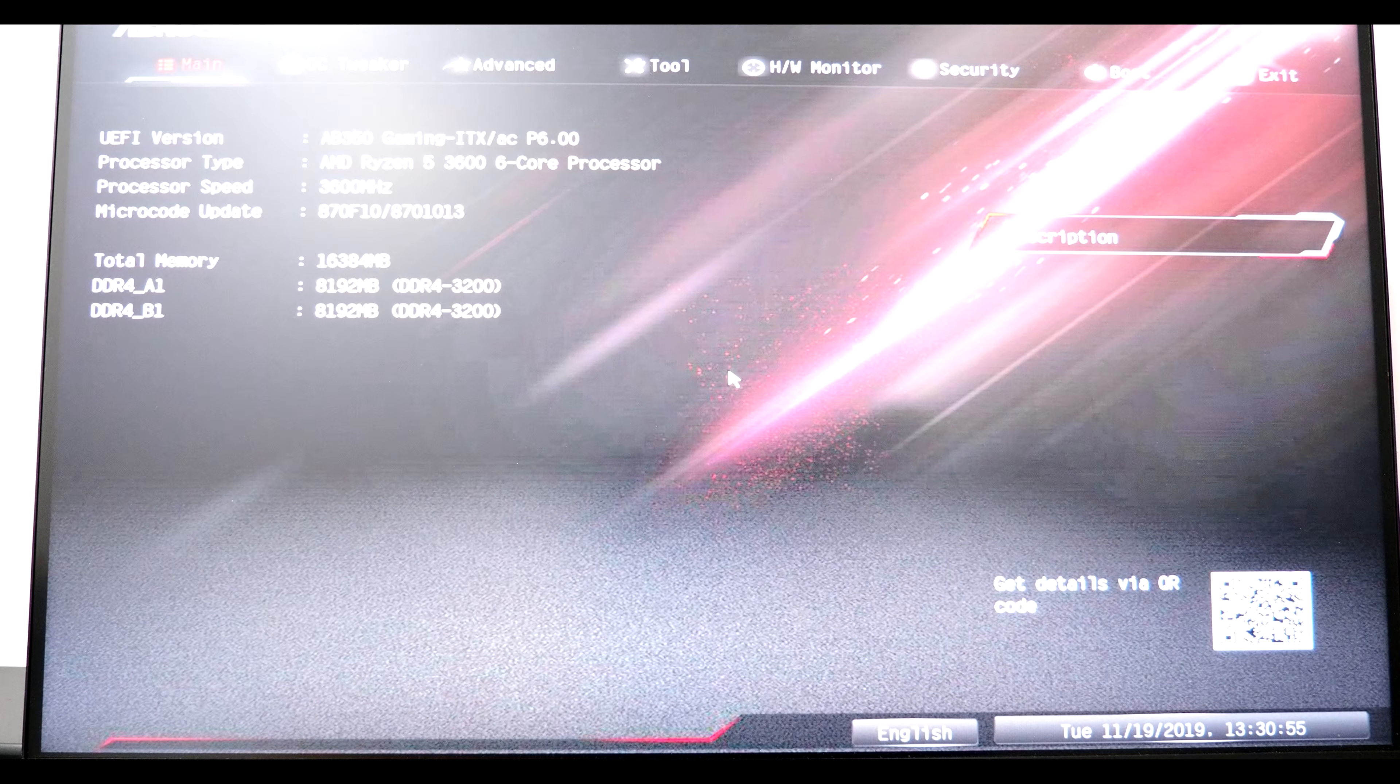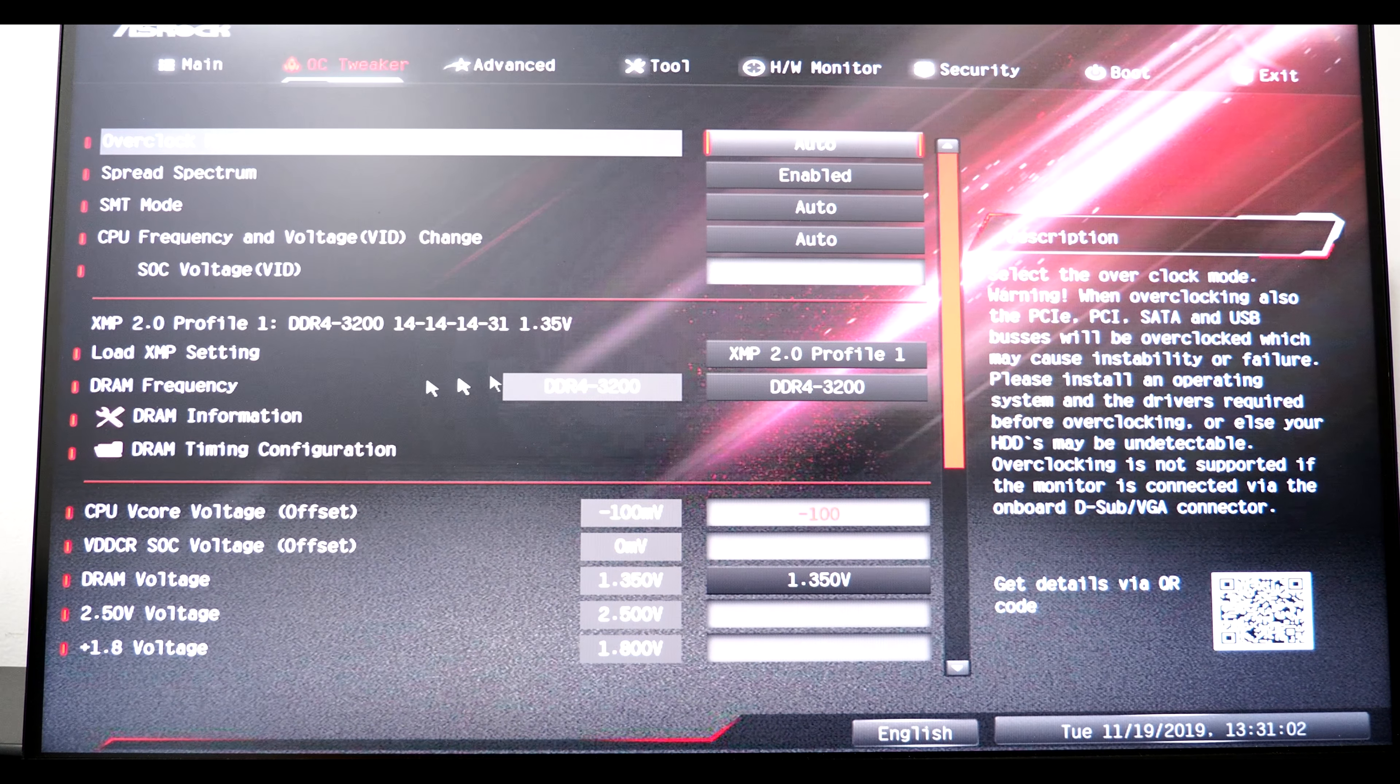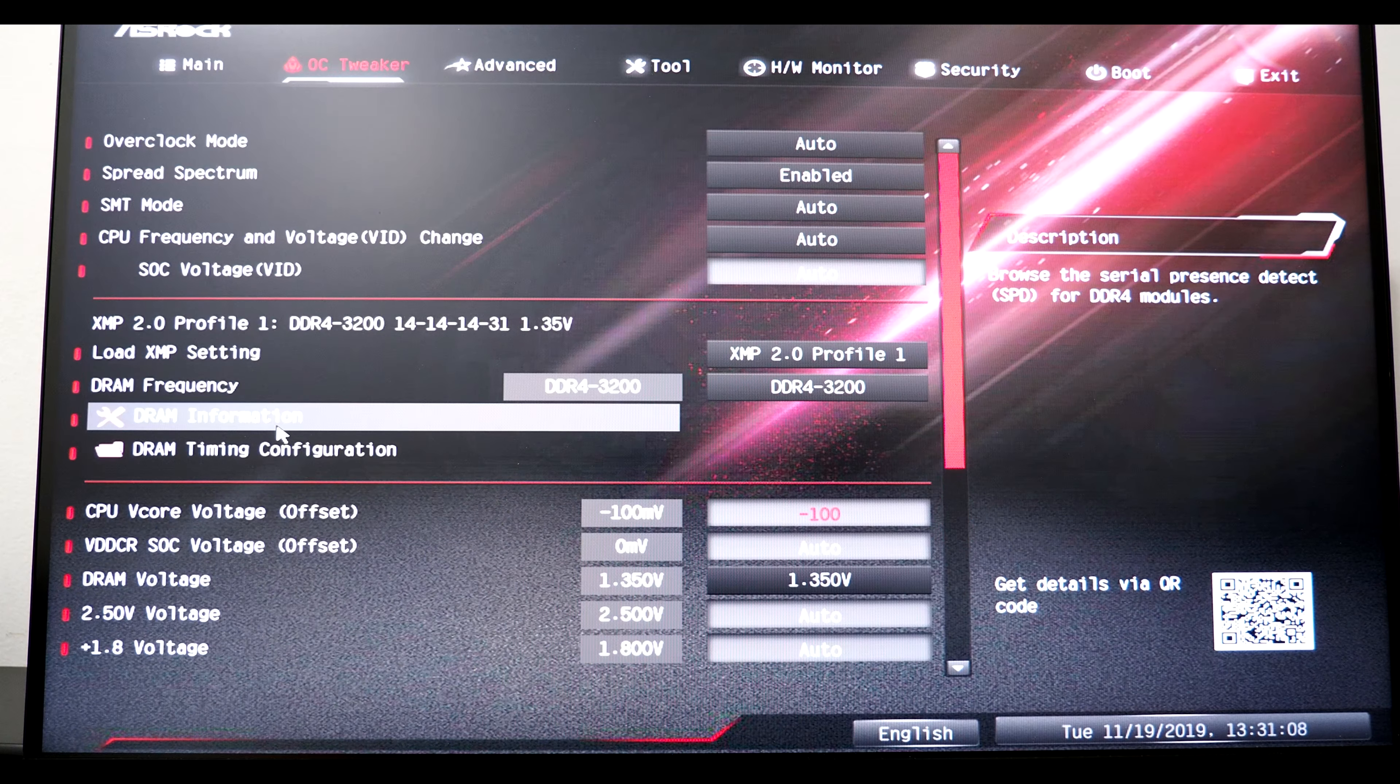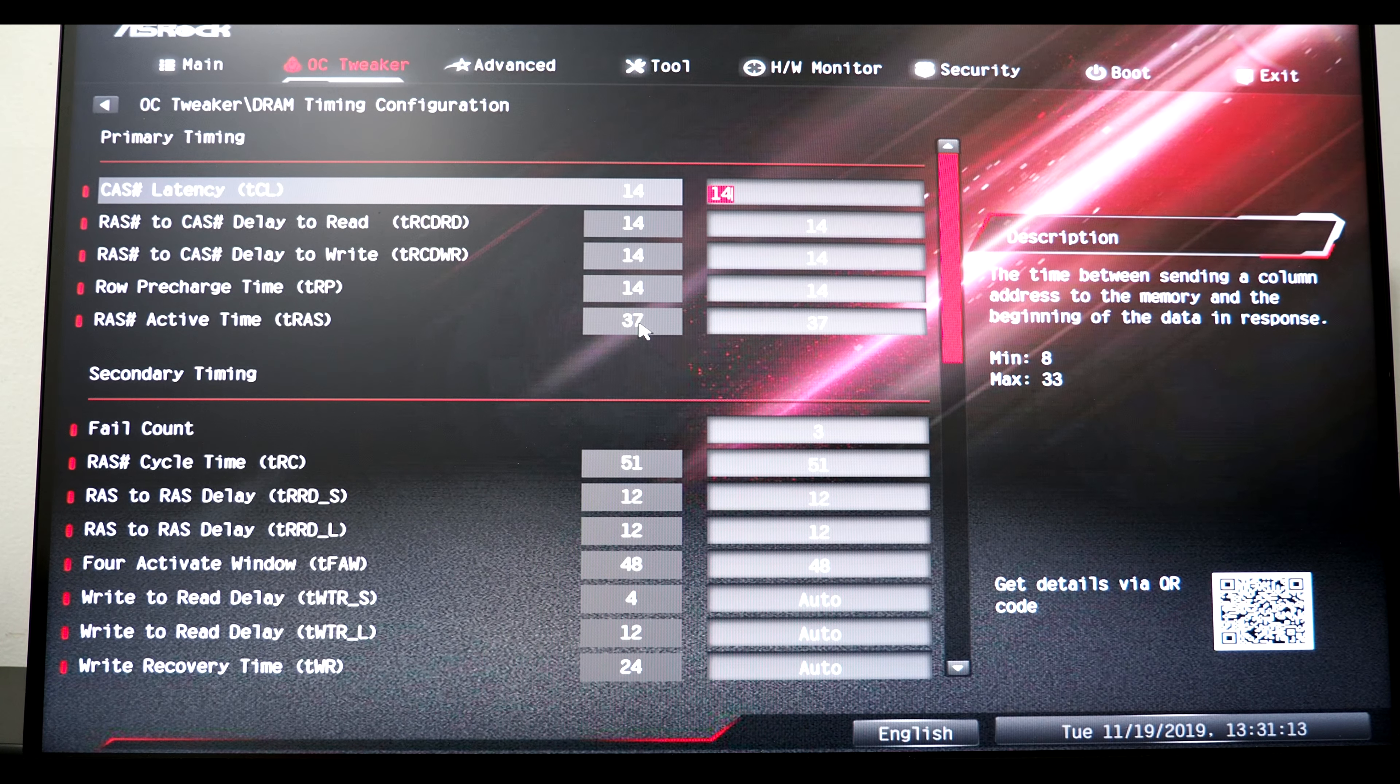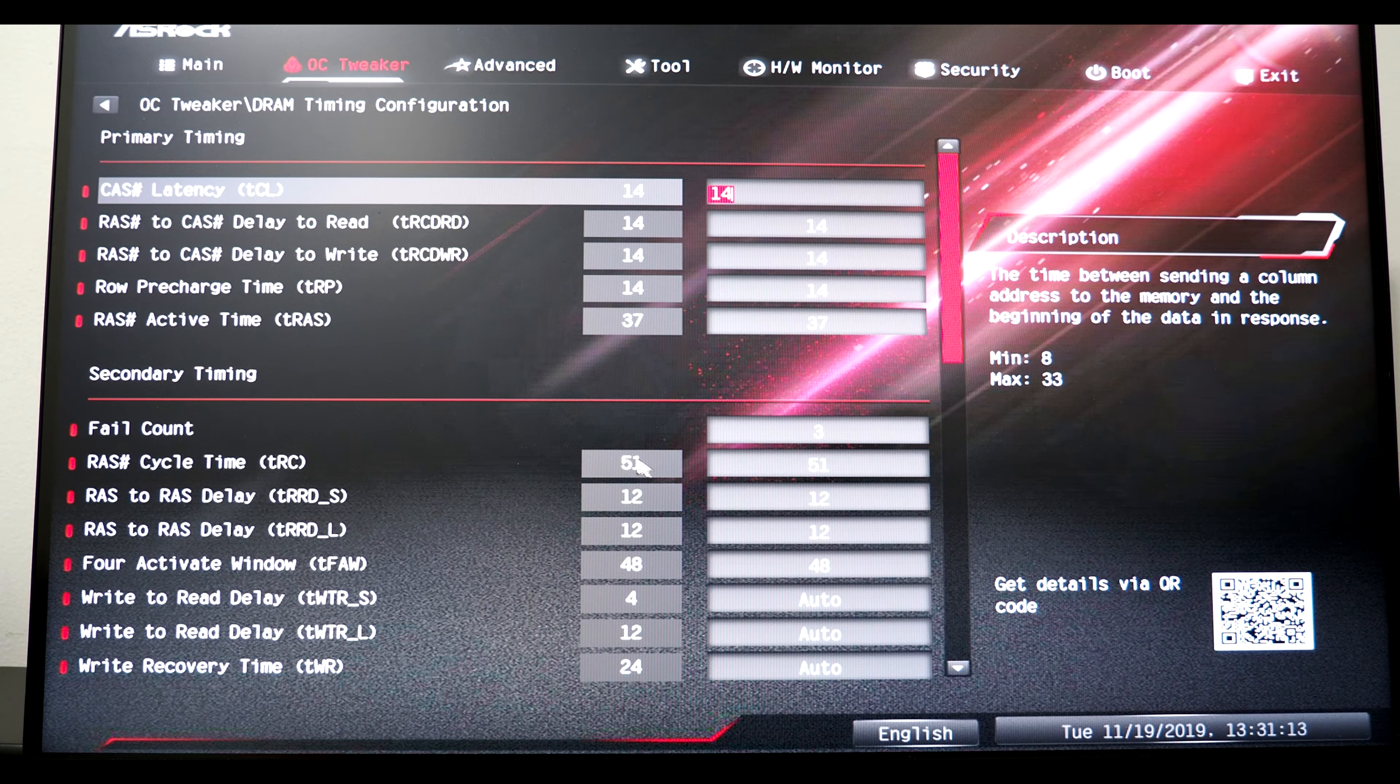So now I am in the BIOS. In my case, I have to go to the RAM settings. The timings here, by default, this timing right down here was 97. I have to change this.